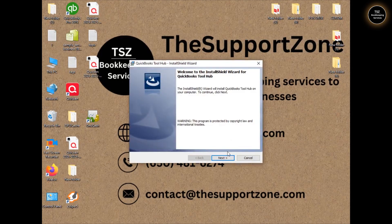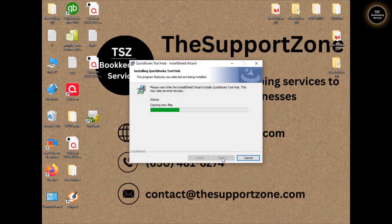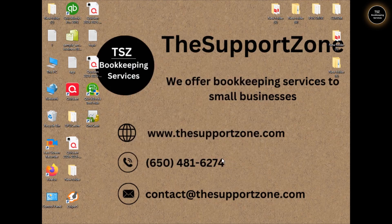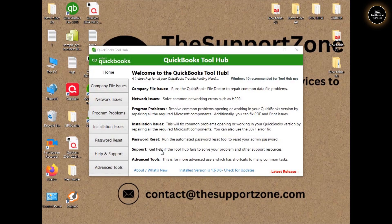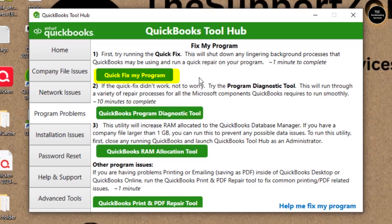Click Next, then Install. The installation will be up and running shortly. Choose to launch QuickBooks Tool Hub. As your QuickBooks Desktop is freezing up, there are chances this is related to a software issue. Go to Program Problems, then click on Quick Fix My Program.